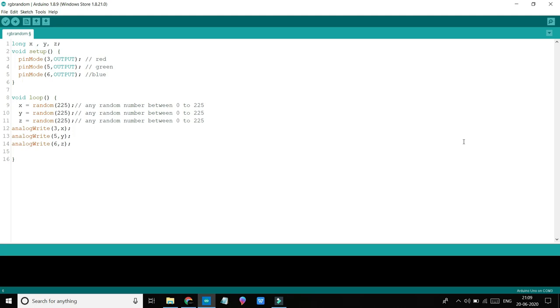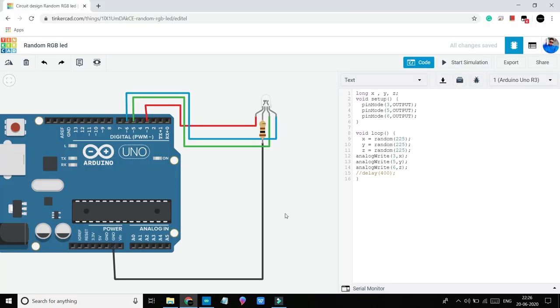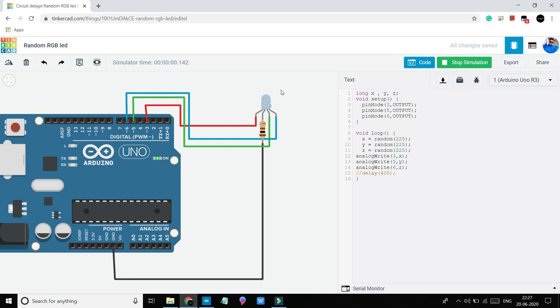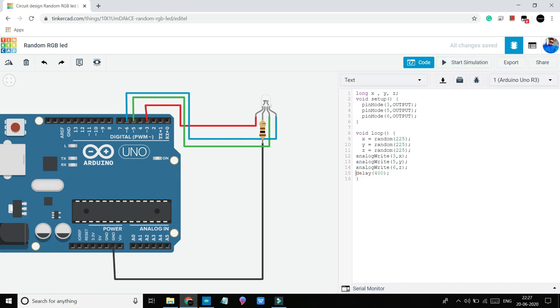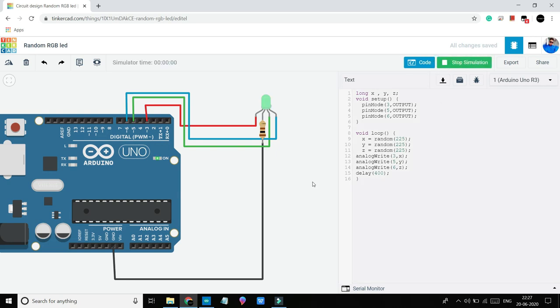This is our simulator. Now this is a very simple code. I will just press start simulation and you can see that we are able to generate many colors, but colors are changing too fast. So I used a delay function here. Now every color will be visible for 400 milliseconds. And now you can see, yeah, now it's better than last time.